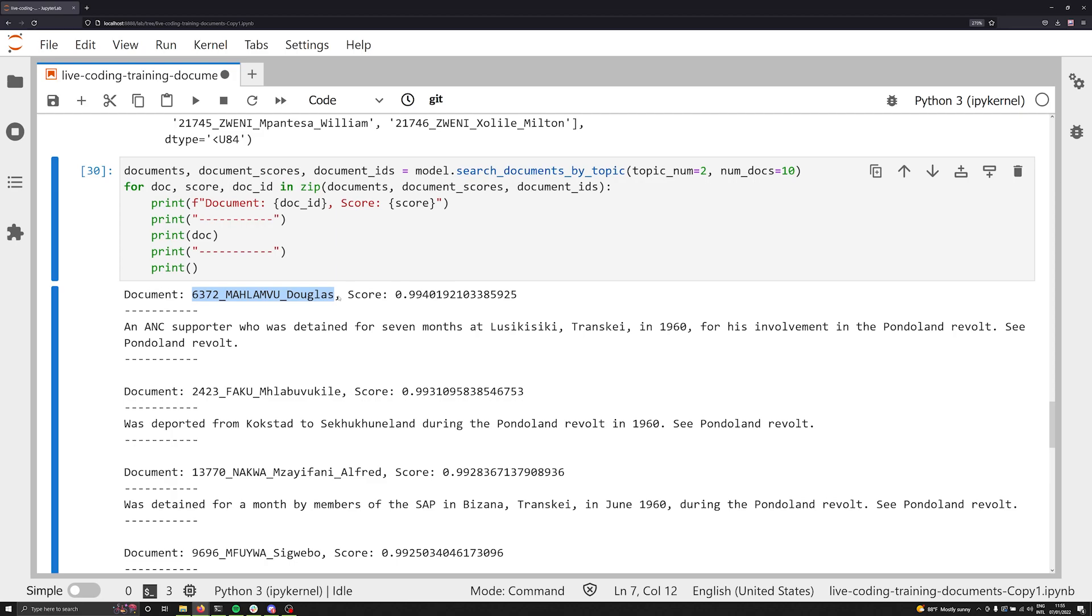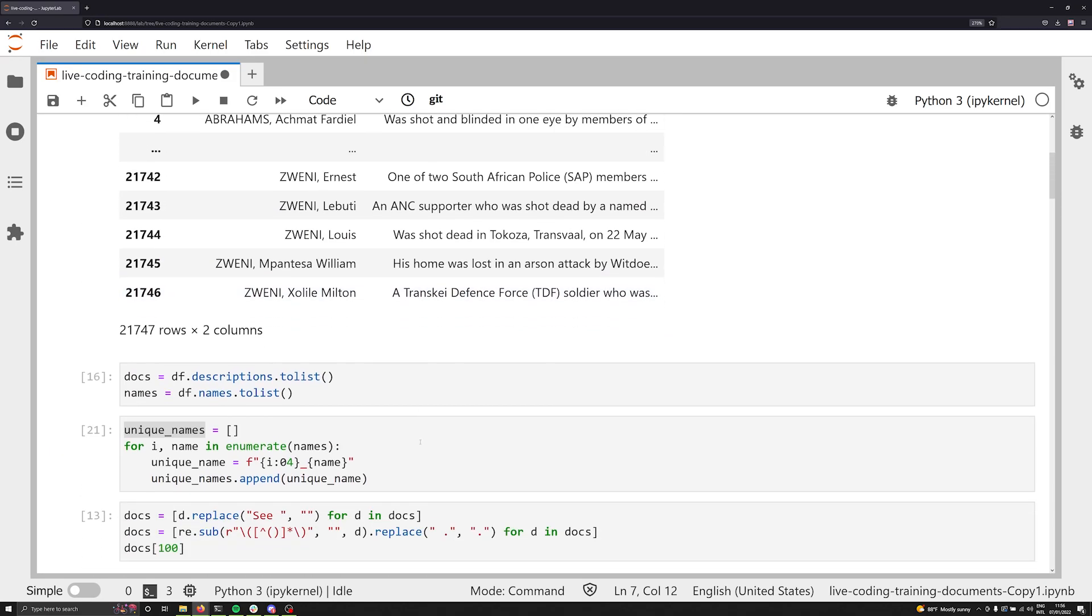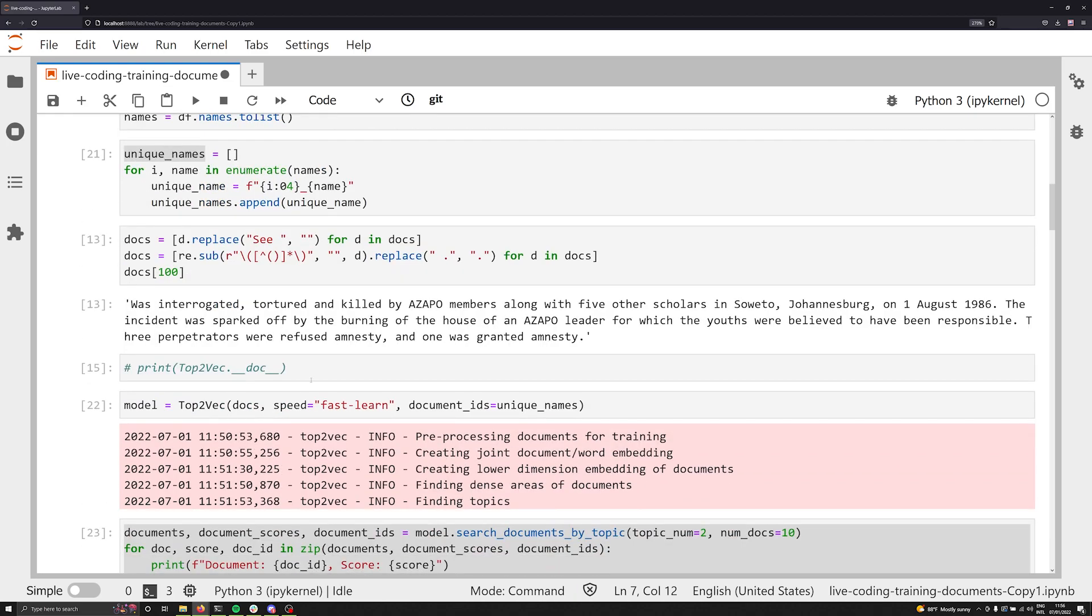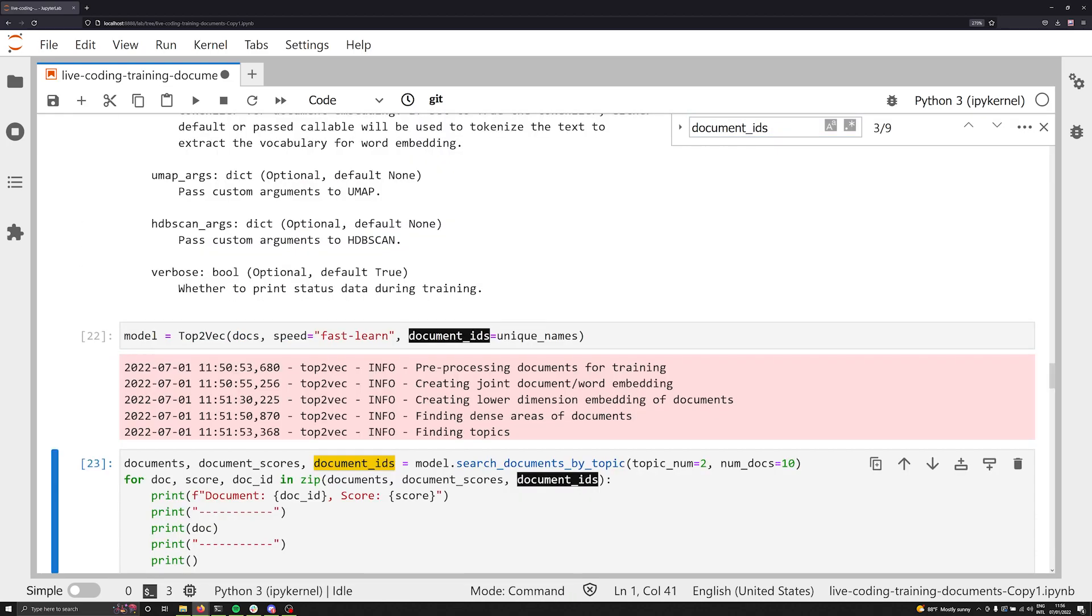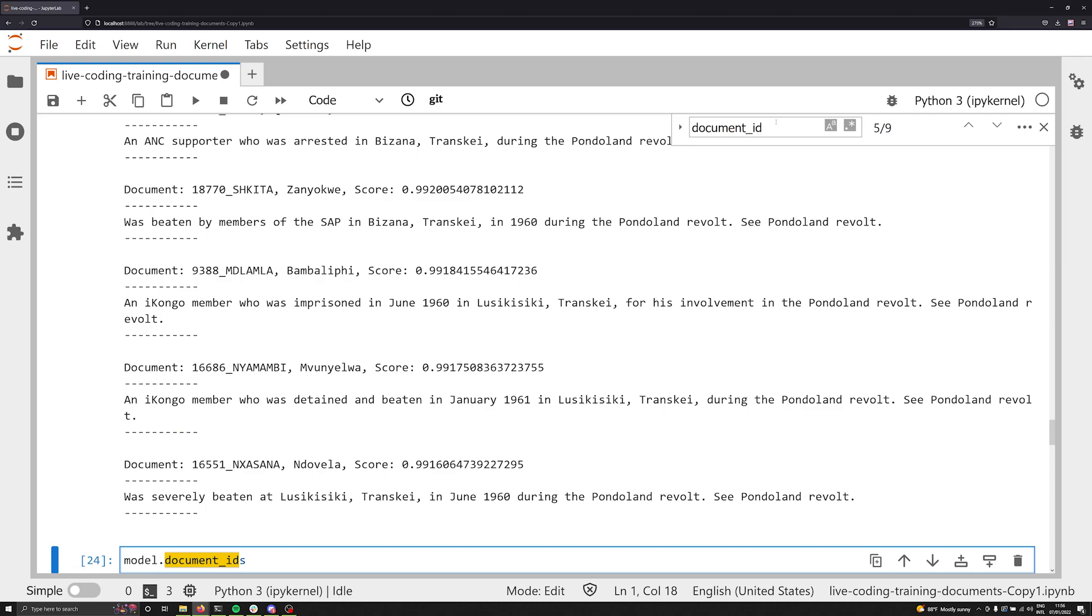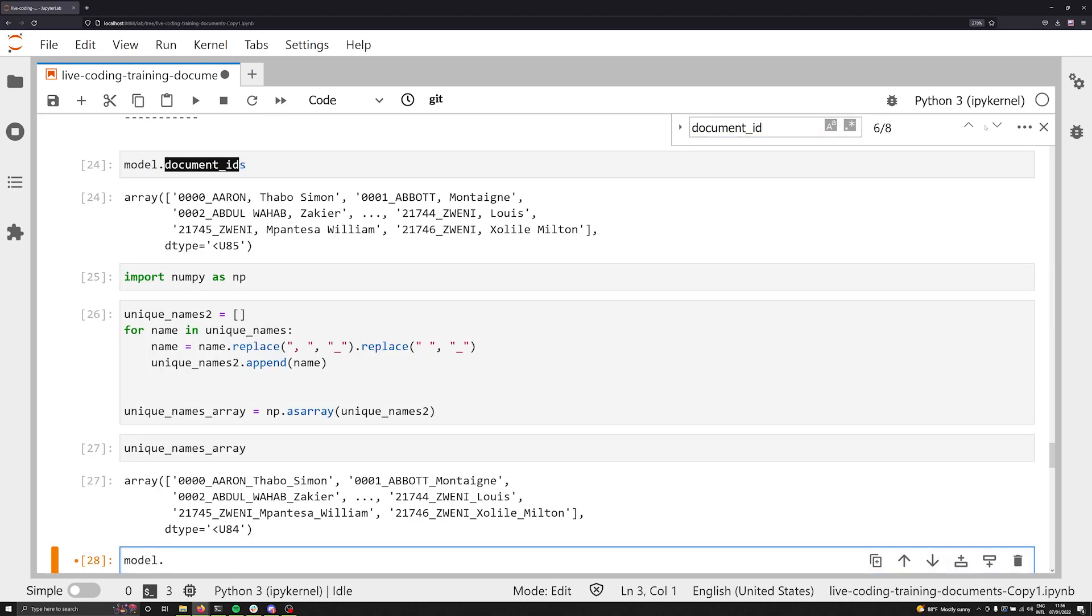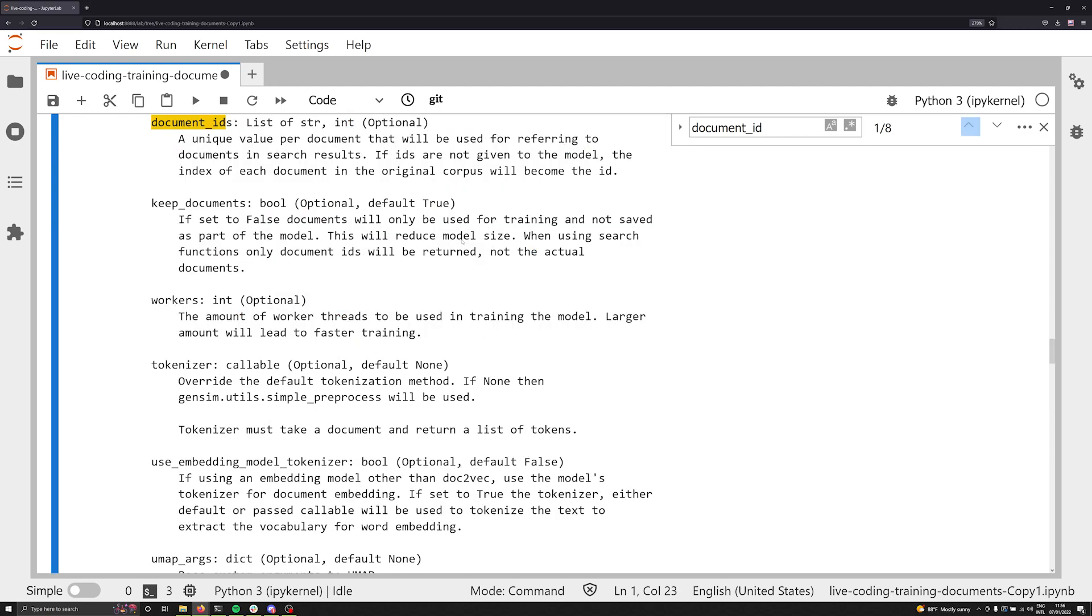So this is really the document IDs in a nutshell, why they're useful, when they're useful, how to change them after you've trained the model. But now let's switch tacks a little bit. And let's talk about the other thing that I want to cover in this video, and we want to look now at this keep documents Boolean parameter.